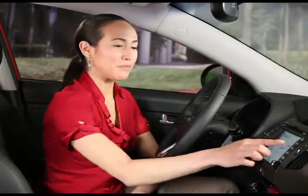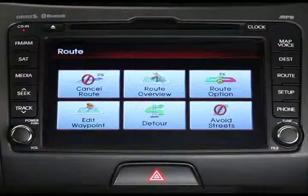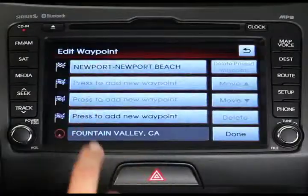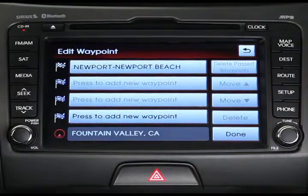If you're on a longer trip and would like to stop someplace special along the way, you can also edit your waypoints. To do this, first press the route key, and then the edit waypoint button, and then press the press to add new waypoint button.